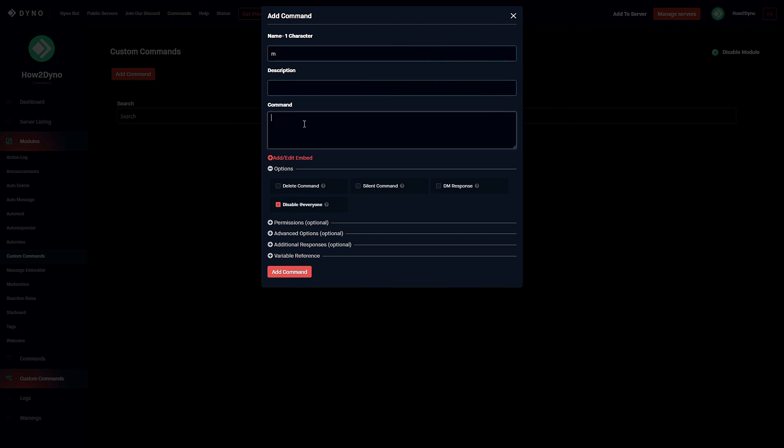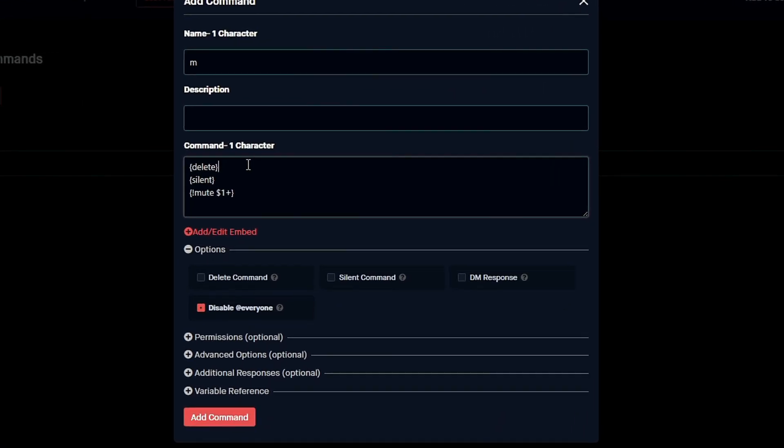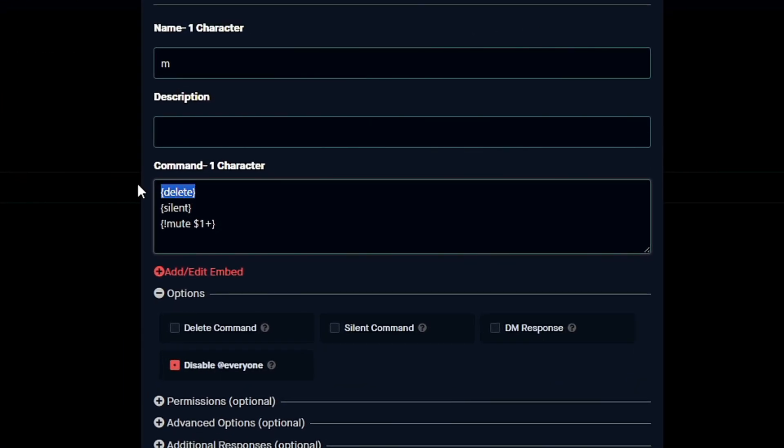So here we're going to start off with mute, and you can go ahead and copy and paste the actual command. I'll leave it in the description and also create a Pastebin link. Now all you have to do is copy and paste our command, so this is for mute.